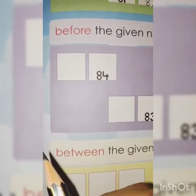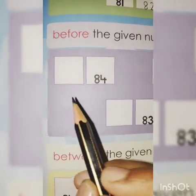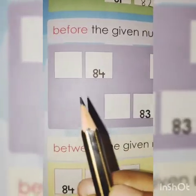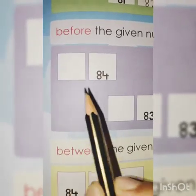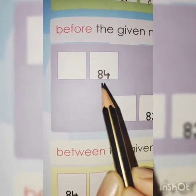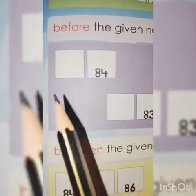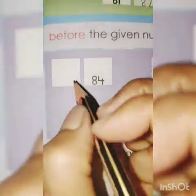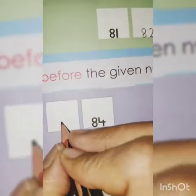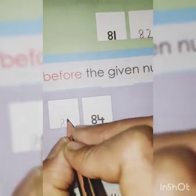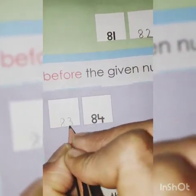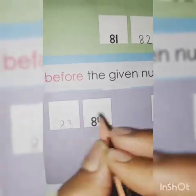Yes. Count: 81, 82, 83, 84. Toh pehle keun sa number aya? Yes, 83.